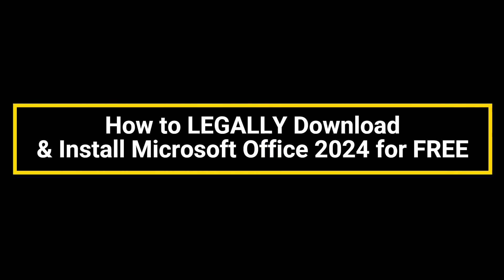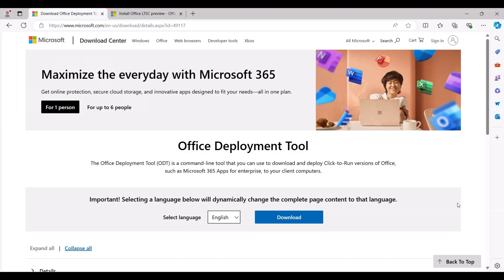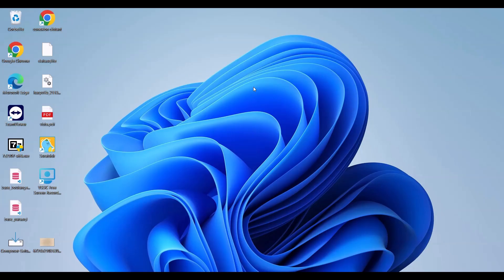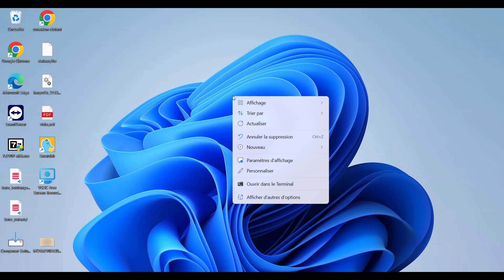How to legally download and install Microsoft Office 2024 for free. In this video, I'll show you how to legally download and install Microsoft Office 2024 for free using official methods. Let's get started.